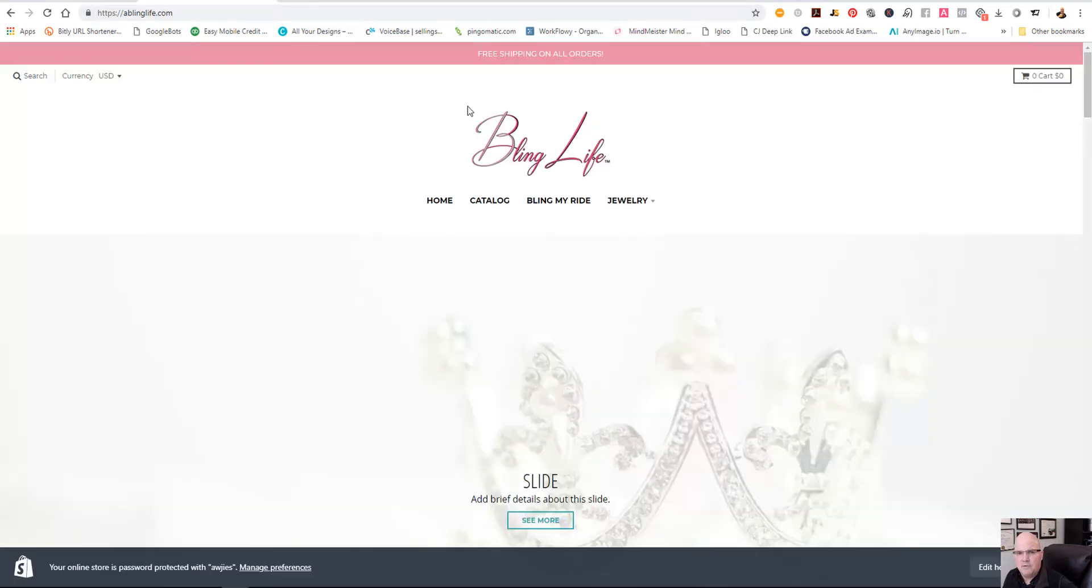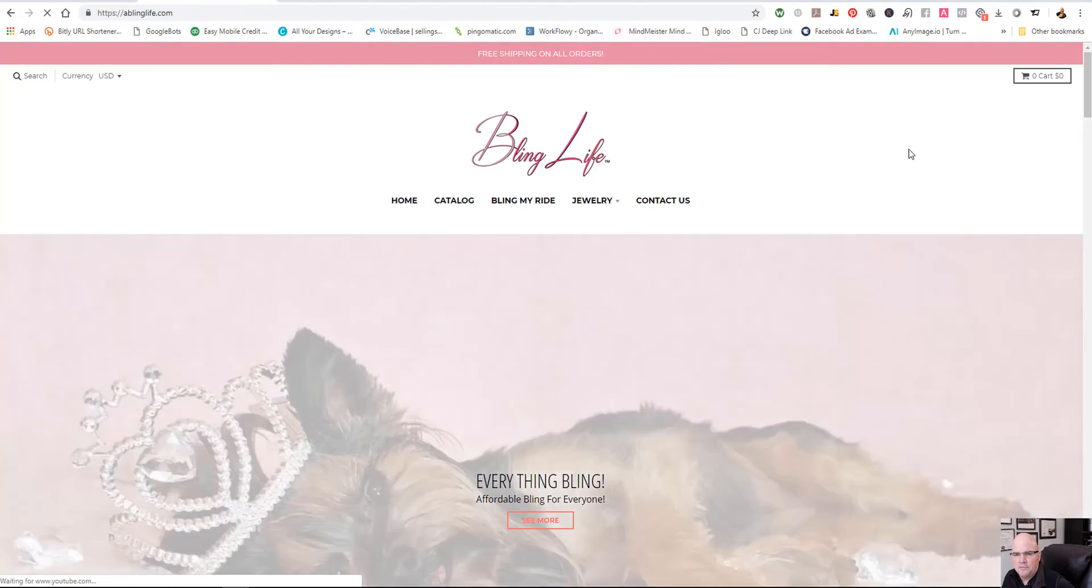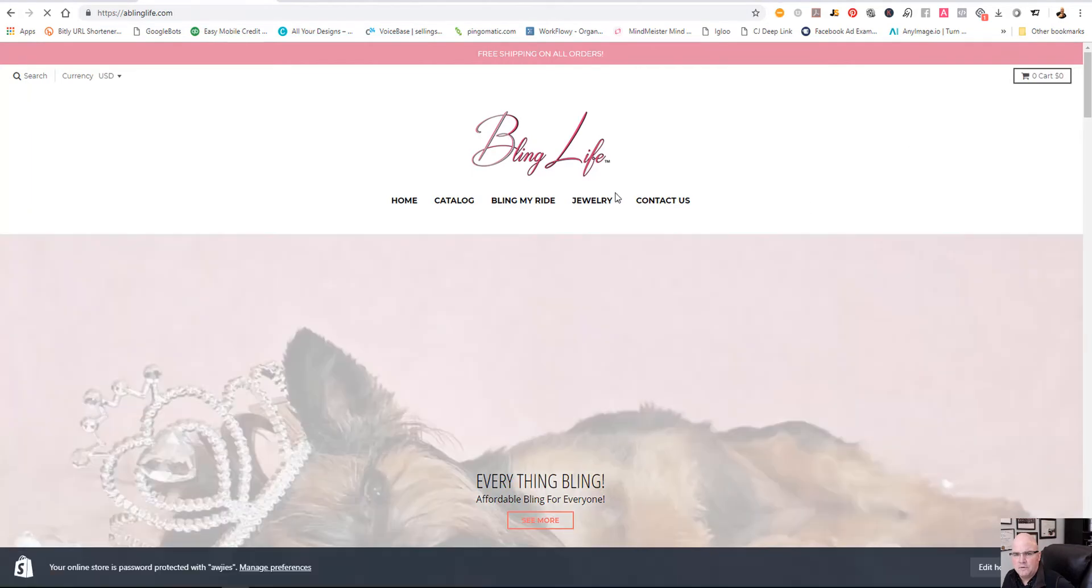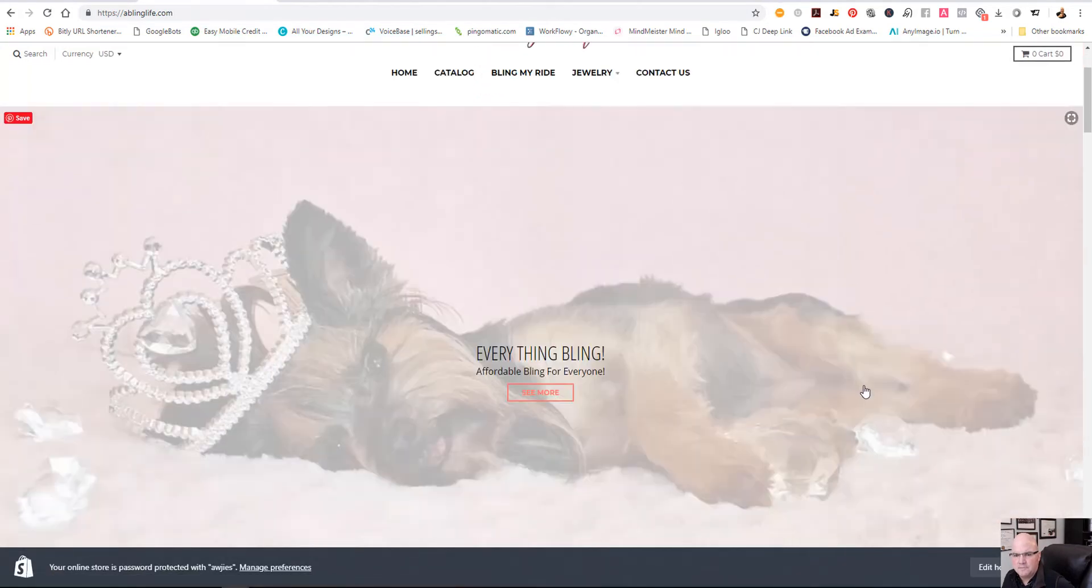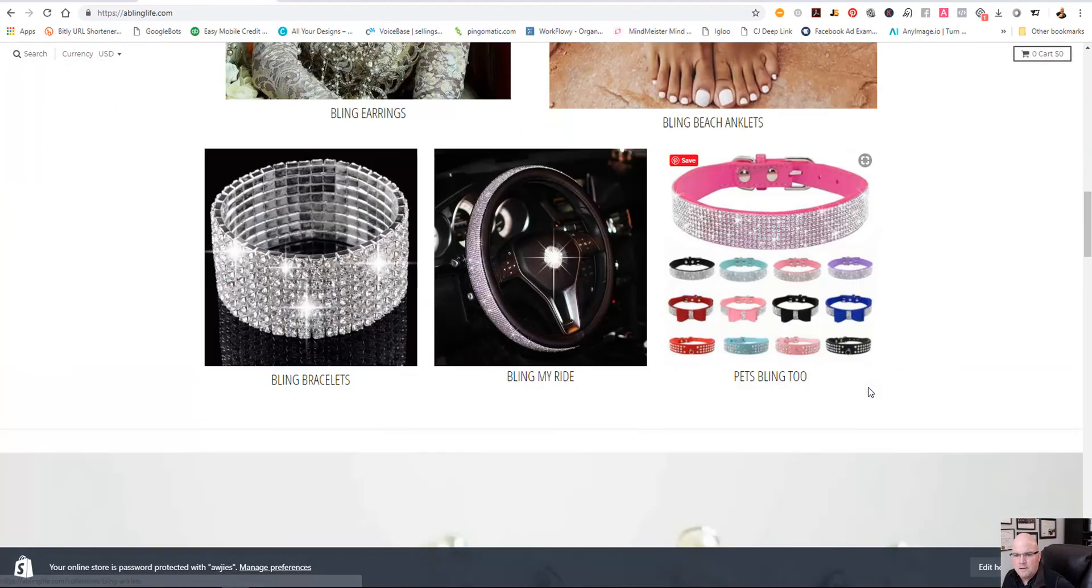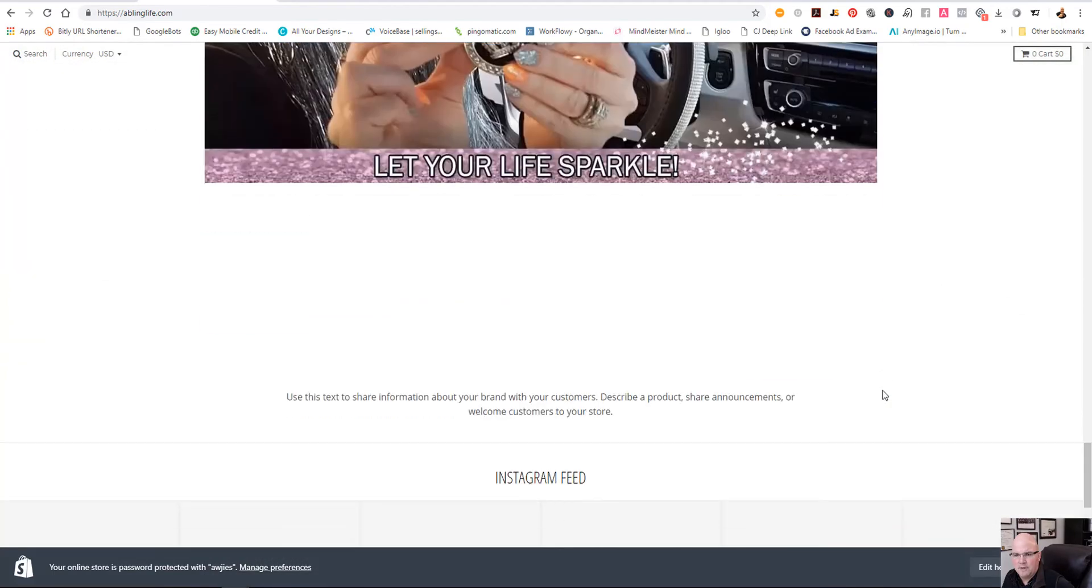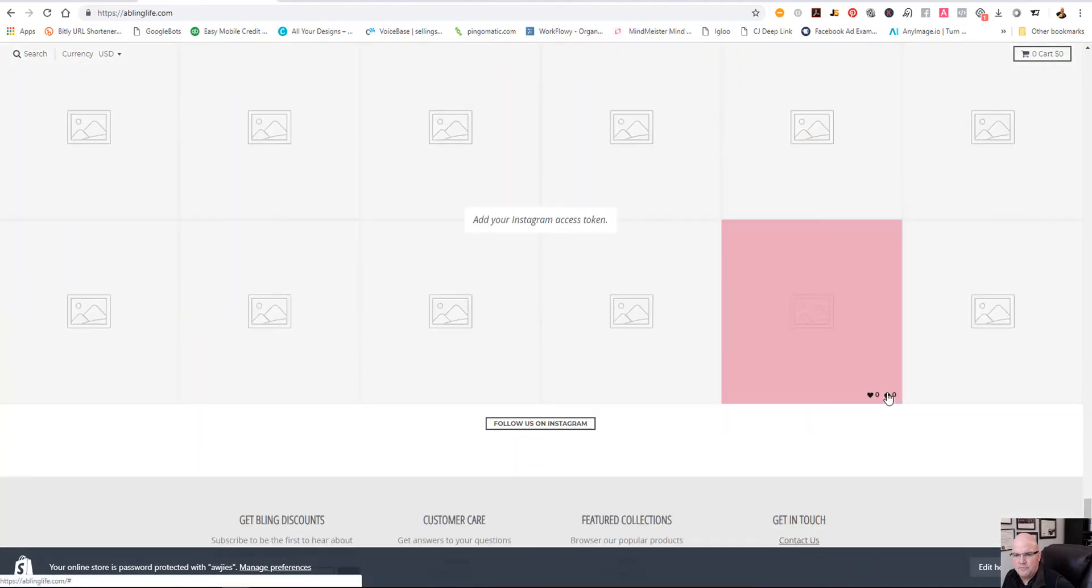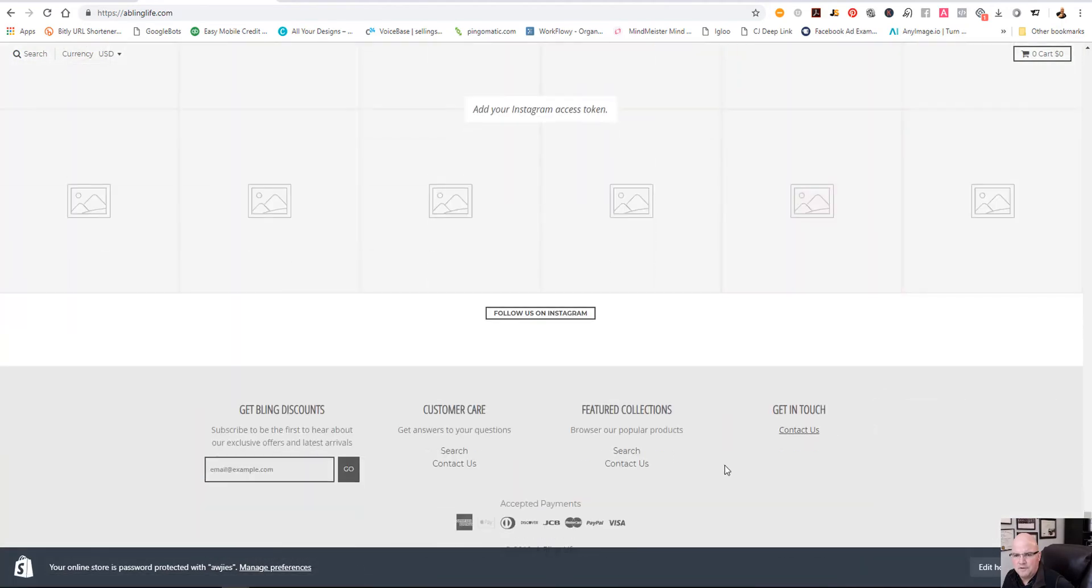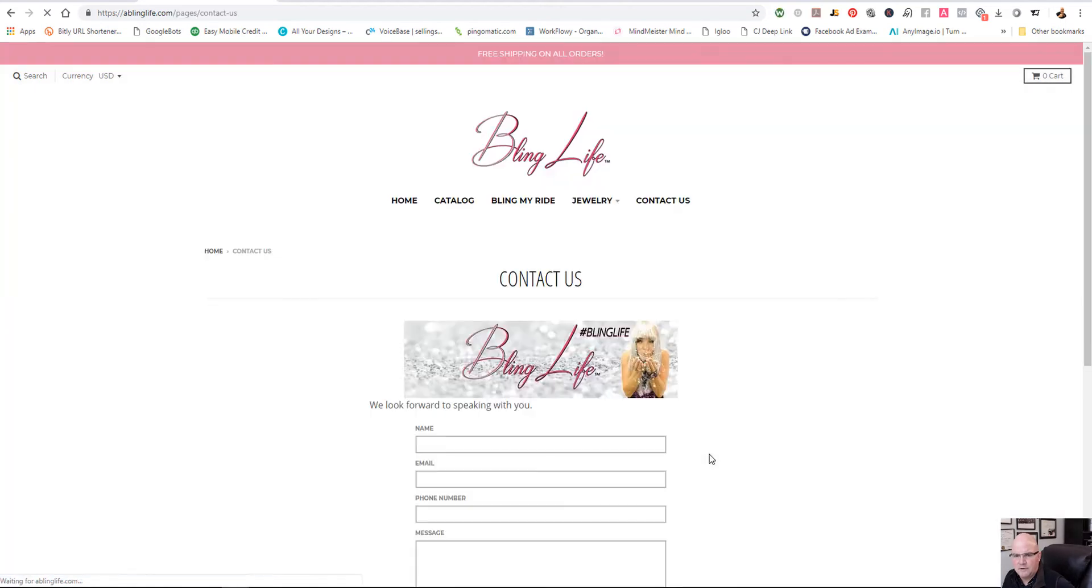So now if we go to the main page here on Bling Life, here it is. Contact us. And it should be at the very bottom in the footer menu also. It's right here. Contact us. So if we click on it.